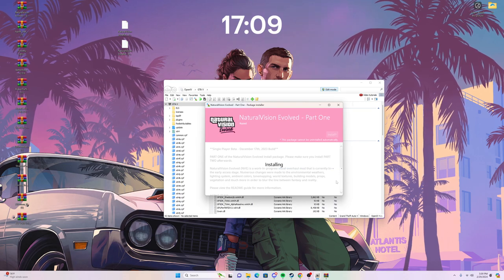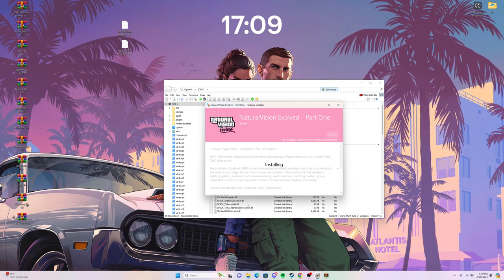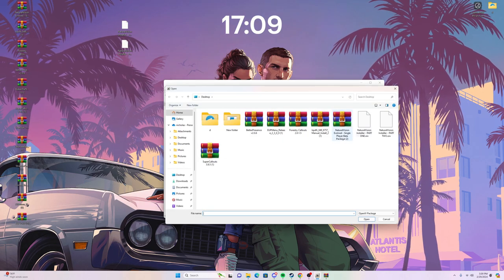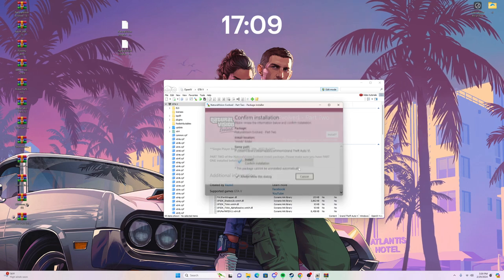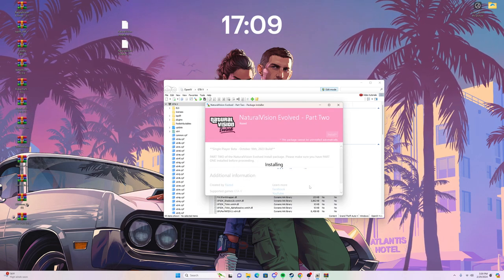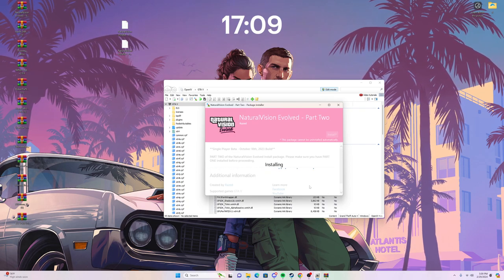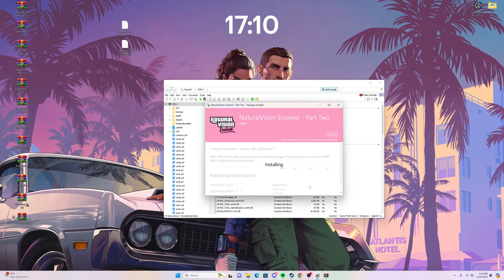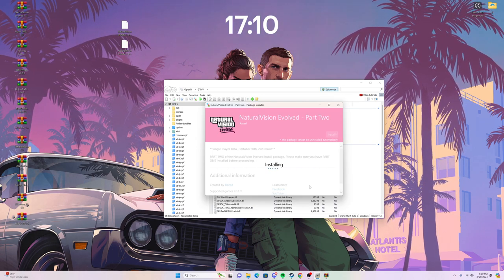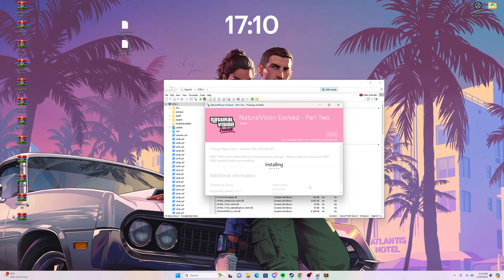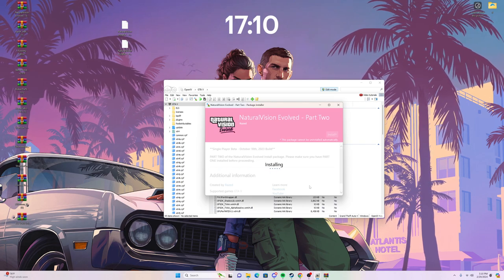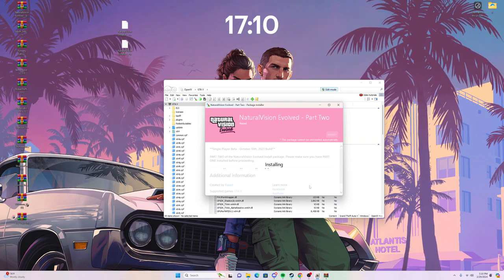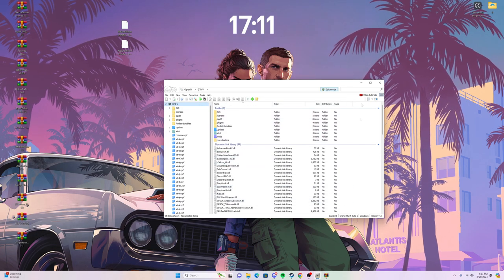Part 2 usually takes a little longer to install since it's slightly bigger. You can see it actually added something to the bottom of my directory. Just use the same process for Part 2. Once Part 2 is complete, there's still some stuff you need to add to your main directory. Just give it a minute. Once it's done, Part 2 is installed — you can close out of that.